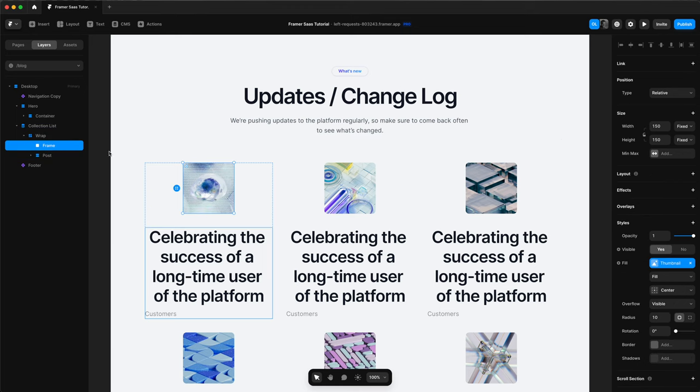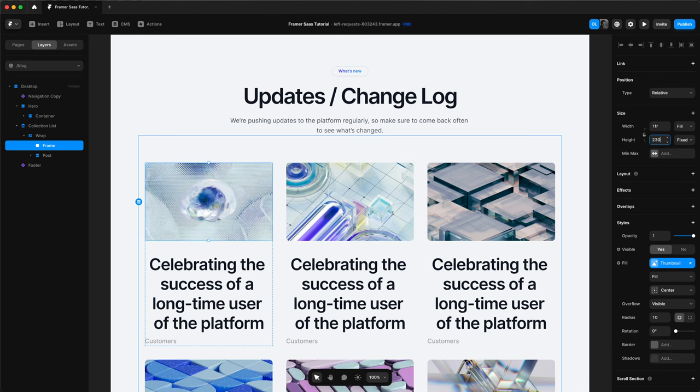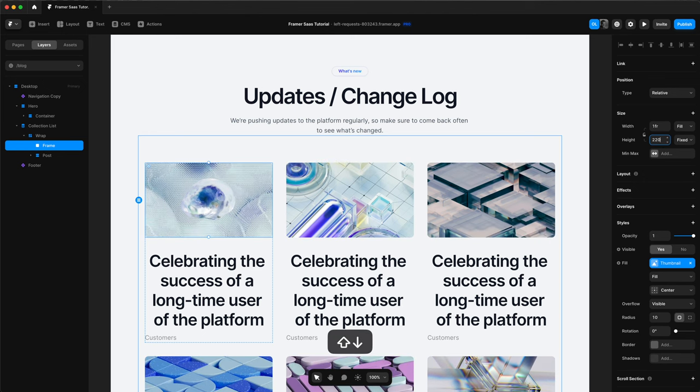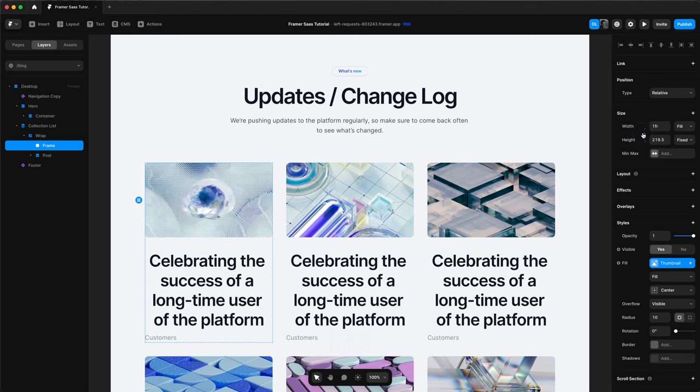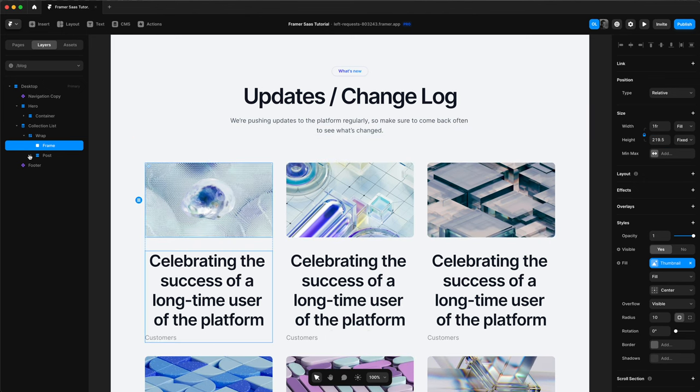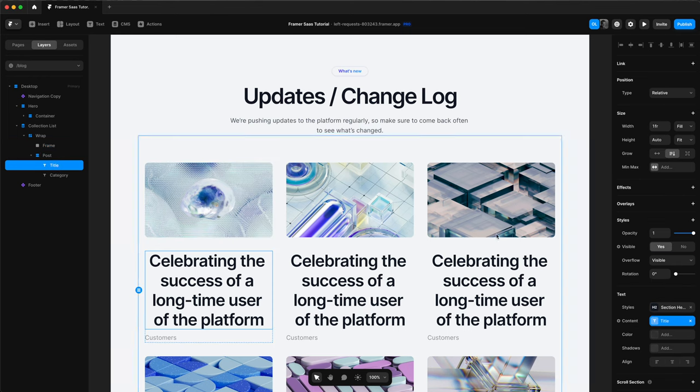And then choose our frame, which is the thumbnail. Change the width to fill. Change the height to 220. And then click that lock icon so that it scales on tablet and mobile as well.